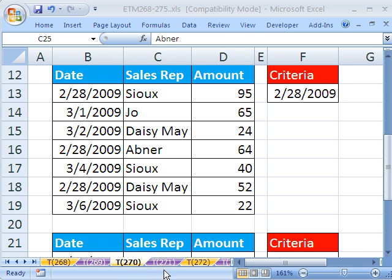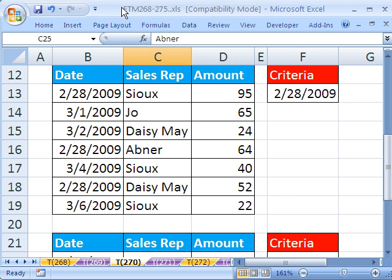Welcome to Excel Magic Trick number 270. If you want to download this workbook and follow along, click on my YouTube channel and click on my College website link and you can download the workbook, Magic Trick 268 to 265.